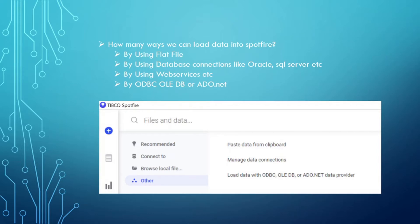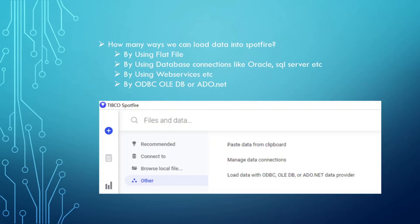Here are the listed ways. First is using a flat file. Another one is using database connections like Oracle, SQL Server, etc. Third one is by using web services. And another one is ODBC, OLEDB, or ADO.NET. Below we have the screenshot of all these ways in which we can pull data into Spotfire.